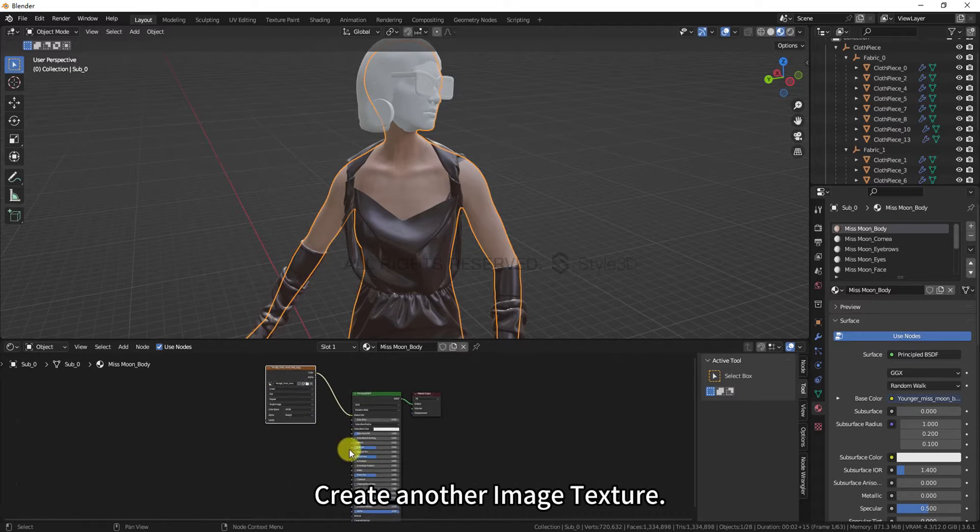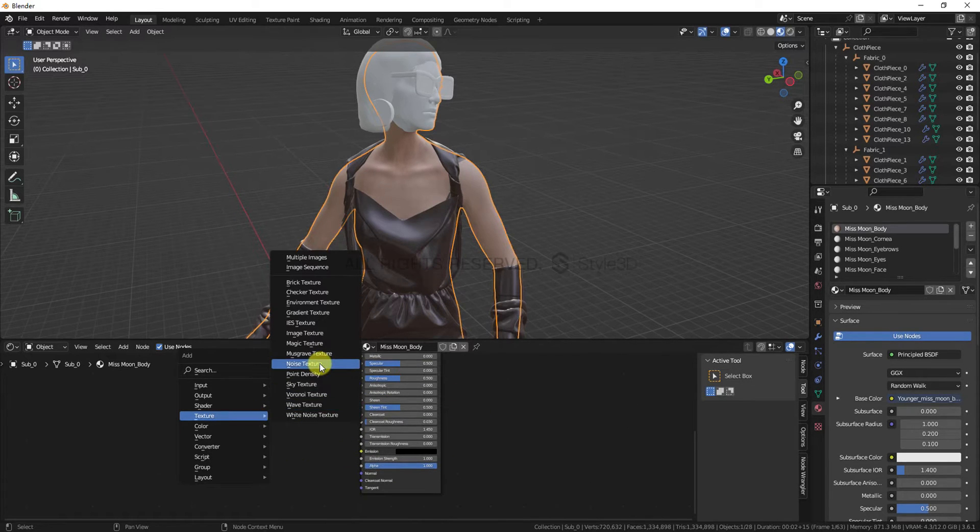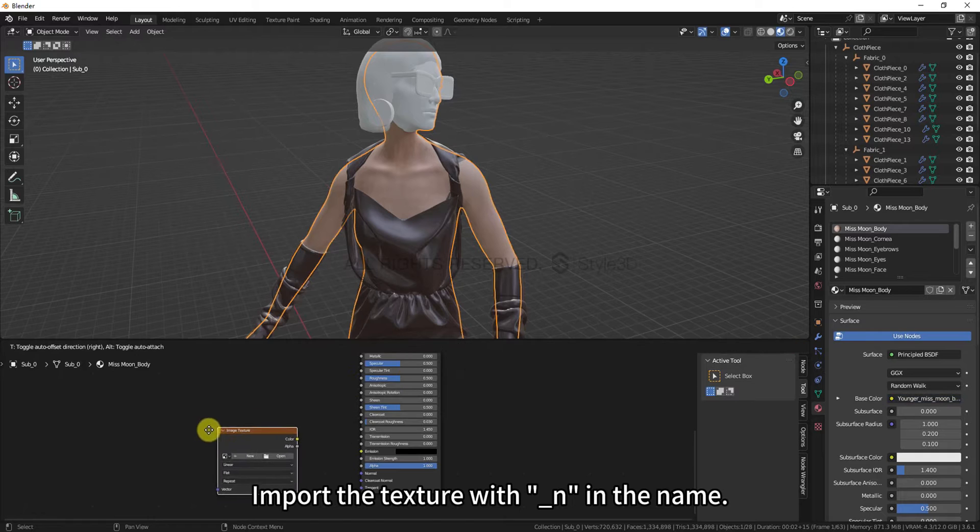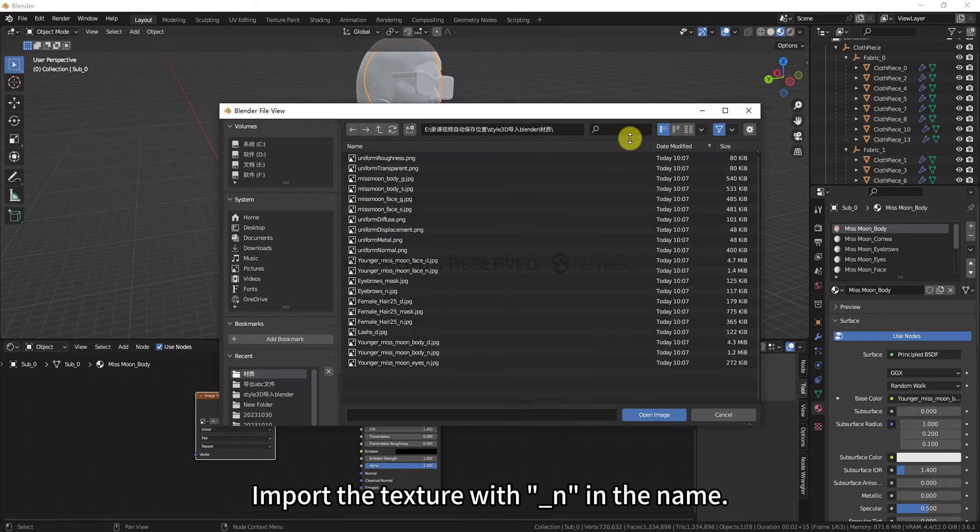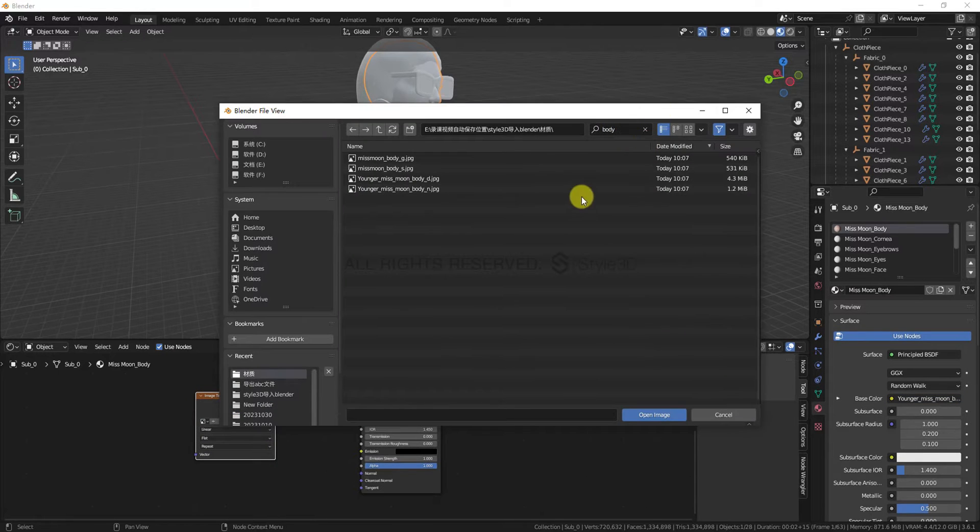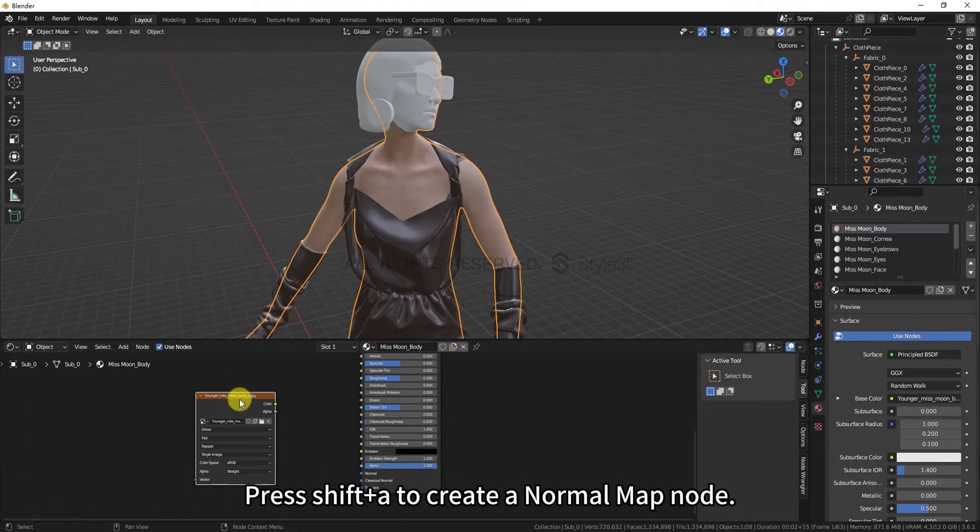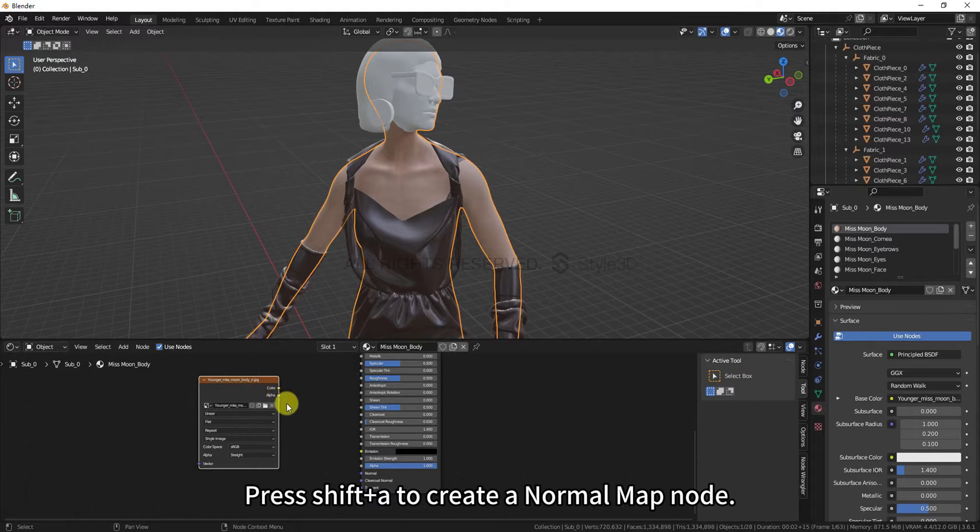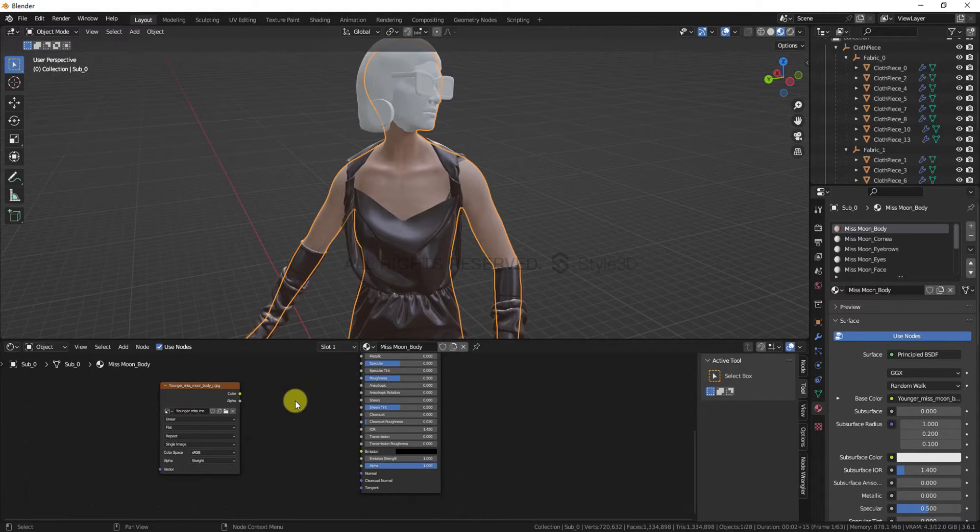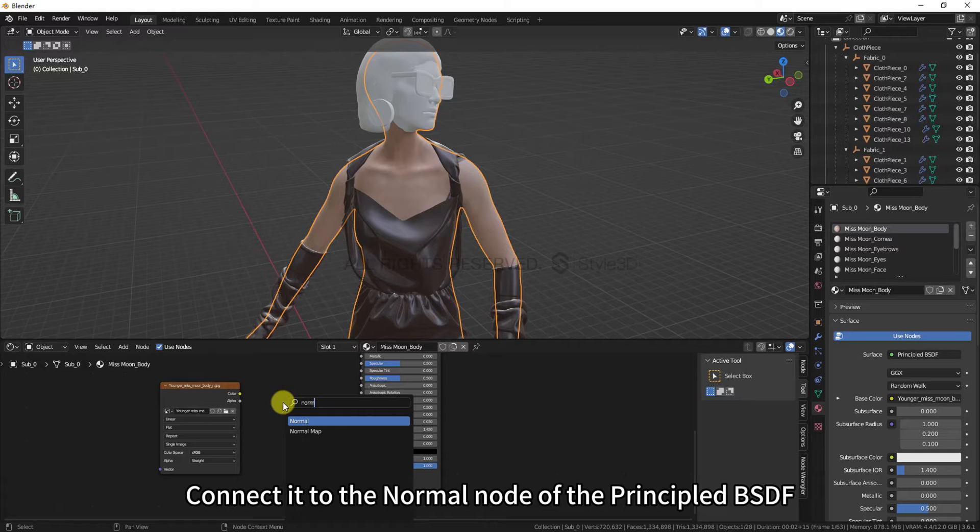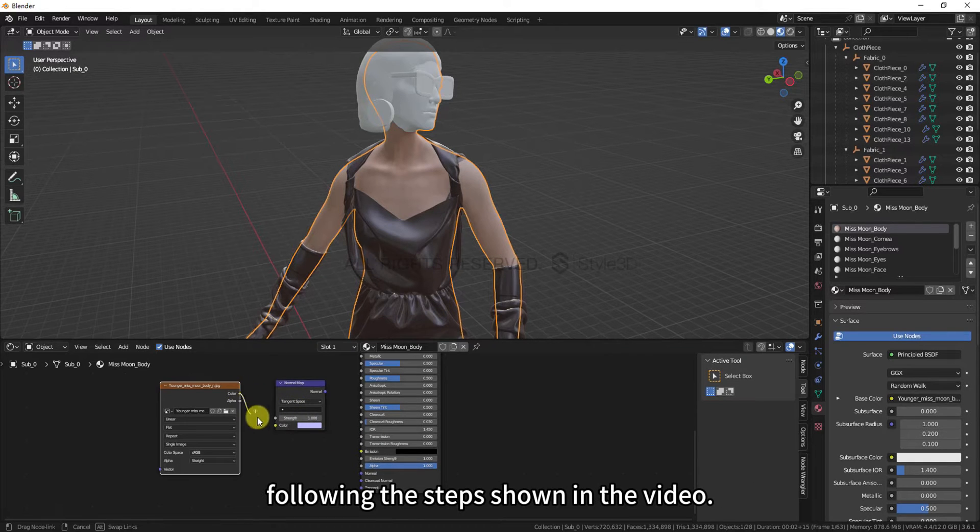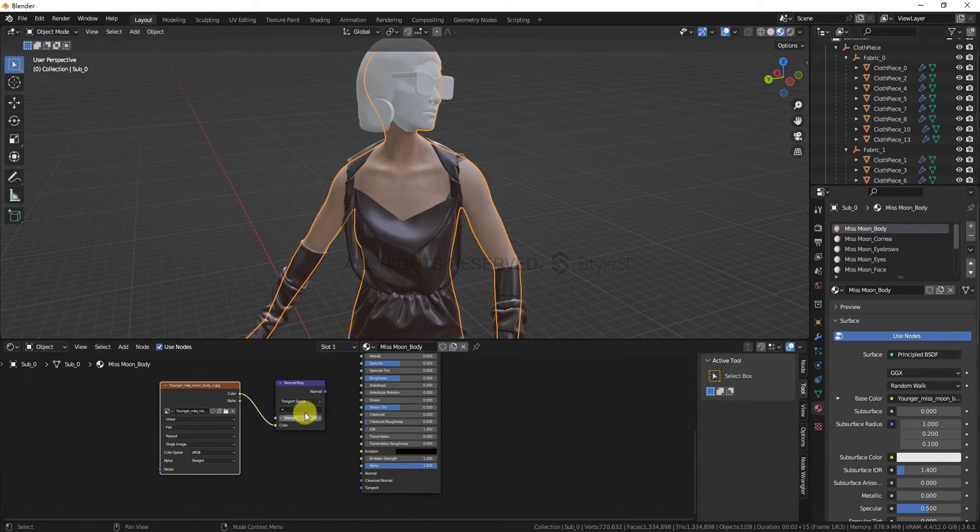Create another image texture. Import the texture with underscore N in the name. Connect it to the normal node of the Principled BSDF. If you notice any texture display errors at this point, change the Color space to non-color. Press Shift-Plus-A to create a normal map node. Connect it to the normal node of the Principled BSDF, following the steps shown in the video.